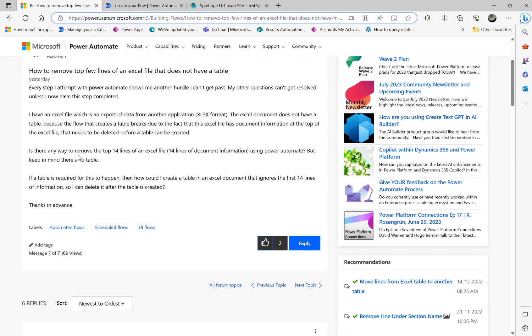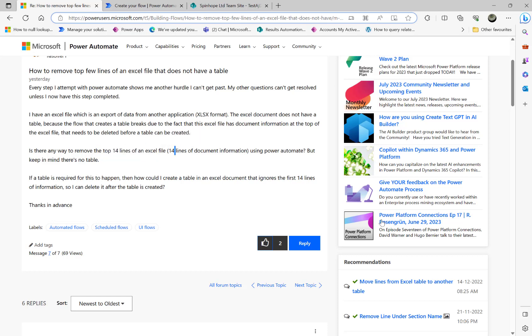The plan is we need to remove the top 14 lines of that Excel file.